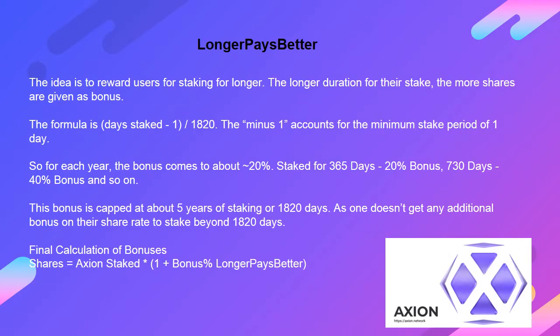Longer pays better — the idea is to reward users for staking longer. The longer the duration of their stake, the more shares are given as a bonus. The formula is: (days staked − 1) × (1/820). The minus 1 accounts for the minimum stake period of 1 day. So for each year, the bonus comes to about ~20%. Staked for 365 days = ~20% bonus; 730 days = ~40% bonus, and so on. This bonus is capped at about 5 years of staking, or 1,820 days, as one doesn't get any additional bonus on their share rate beyond 1,820 days.